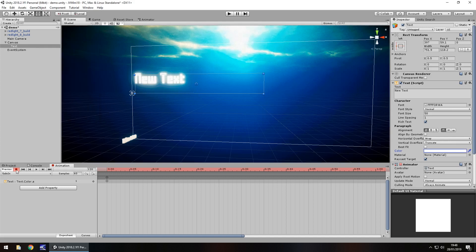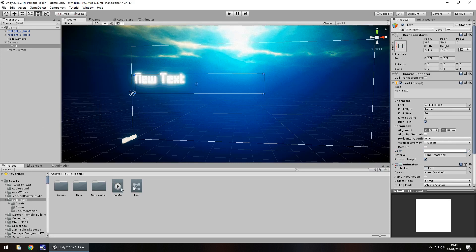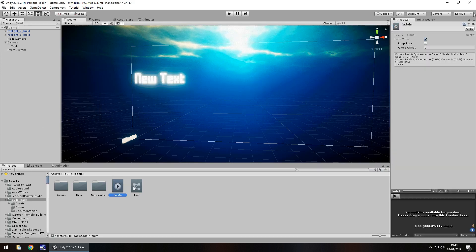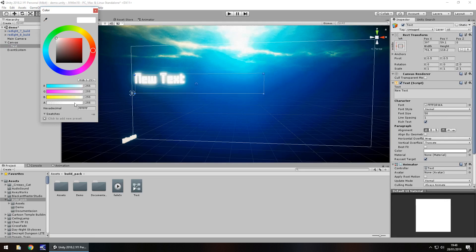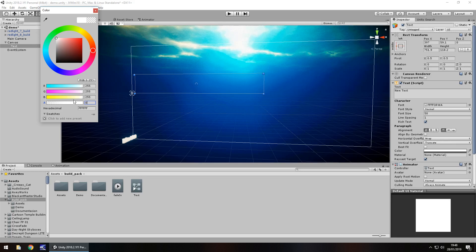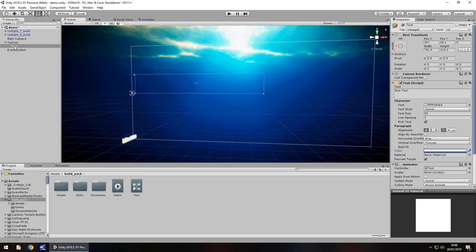For this to only happen once, press the record button again, go back to the project view, click on the fade in animation we just created, and untick loop time. For extra effect, by default have the colour of the text set to alpha 0. It's always wise to have your first keyframe match the default state of the text — in this case, alpha 0.